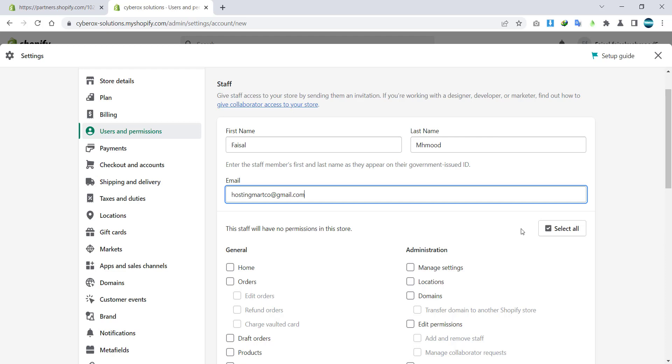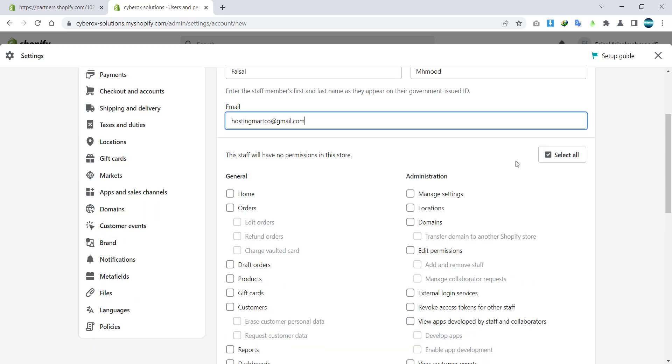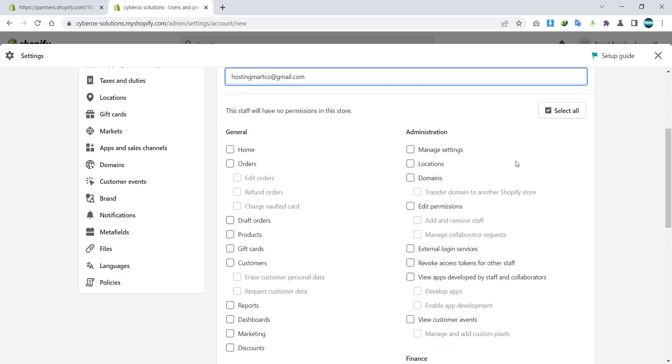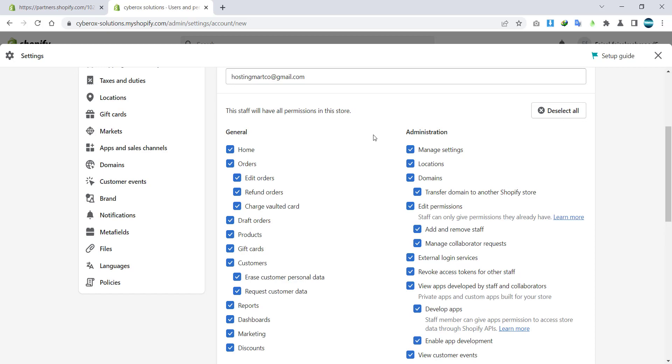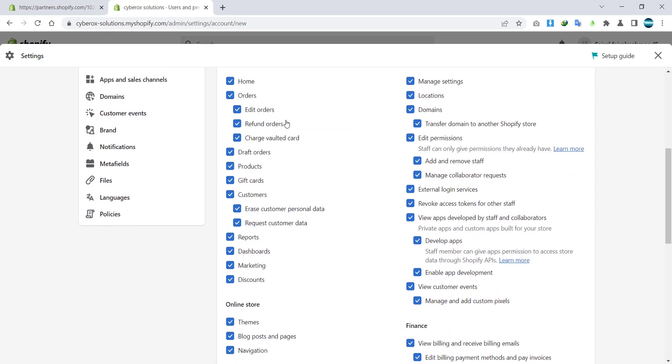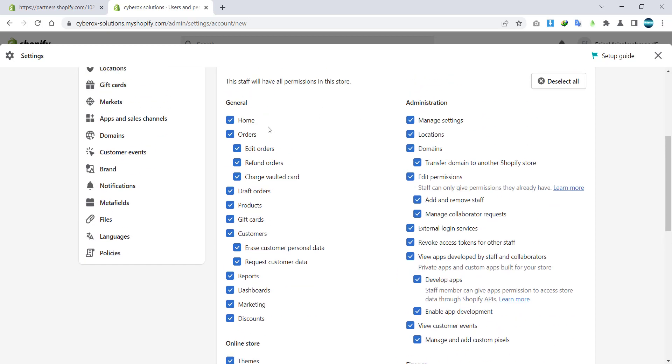I'm going to give all permissions. If somebody is supposed to work on a specific area, you can give the specific tab or specific area access to that respective person. If you're supposed to give all access, you can click on select all.